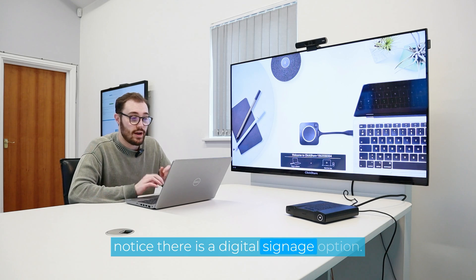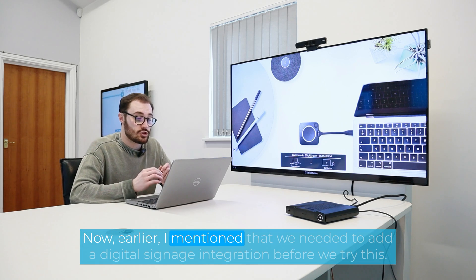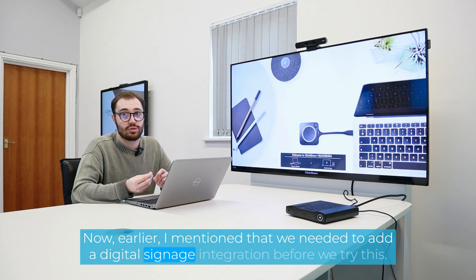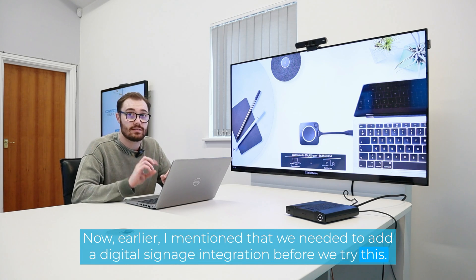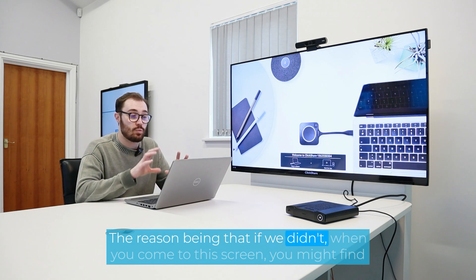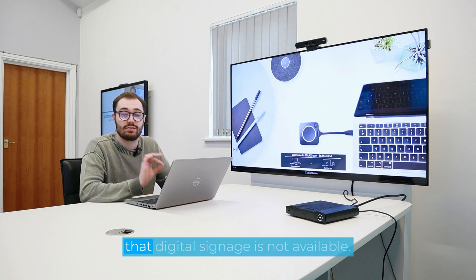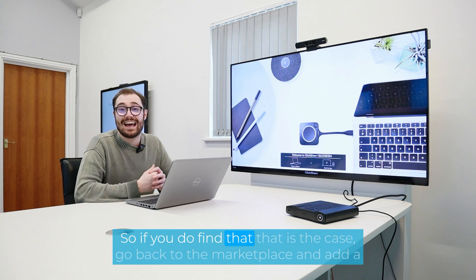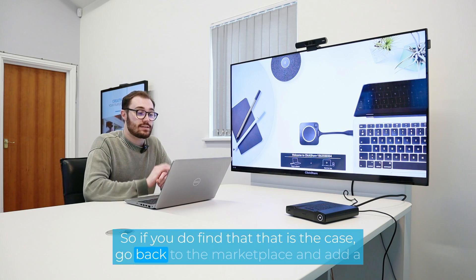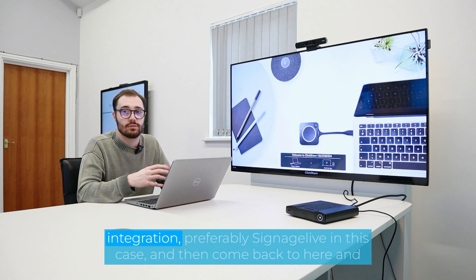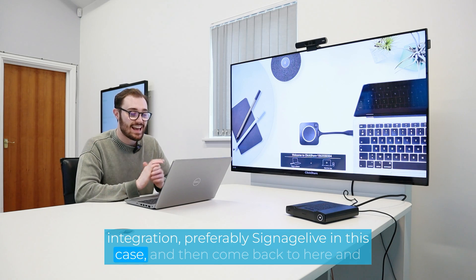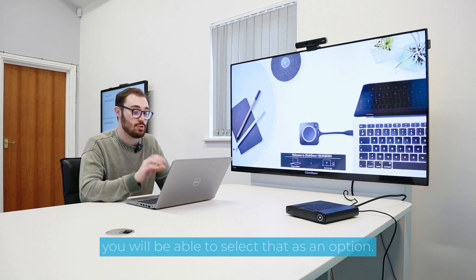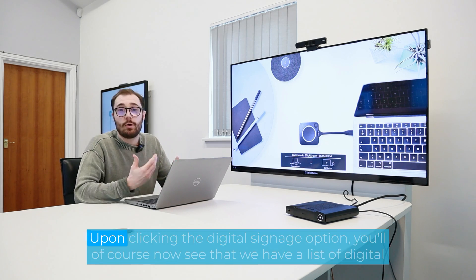Now, earlier I mentioned that we needed to add a digital signage integration before we try this. The reason being that if we didn't, when you come to the screen, you might find that digital signage is not available. So if you do find that that is the case, go back to the marketplace and add an integration, preferably Signage Live in this case, and then come back to here and you will be able to select that as an option.